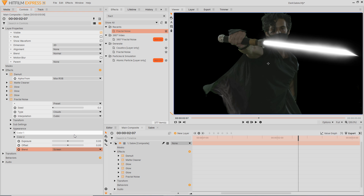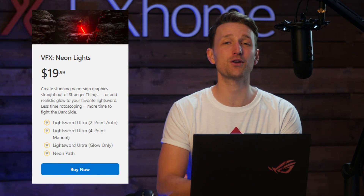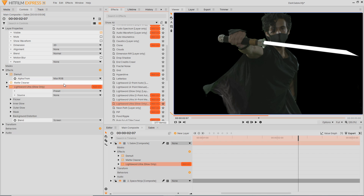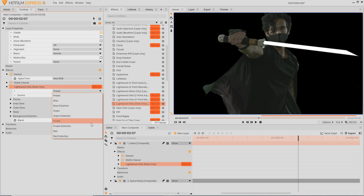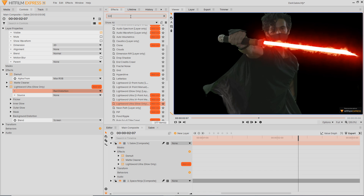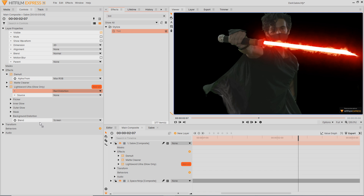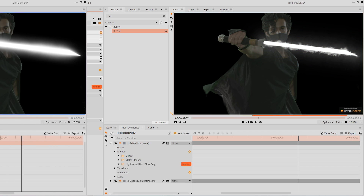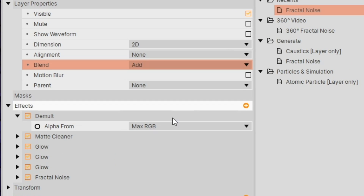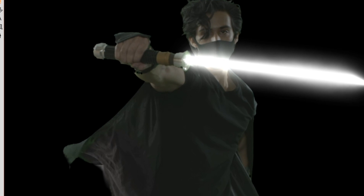Alternatively, you can use the Light Sword Ultra Glow if you have access to the VFX Neon Pack — just drag it on, select a preset. I personally like the Red Distortion, then add a tint to make it white. Once this is looking good, go into the blend mode and set it to Add. Now we have our sword reacting with our subject.